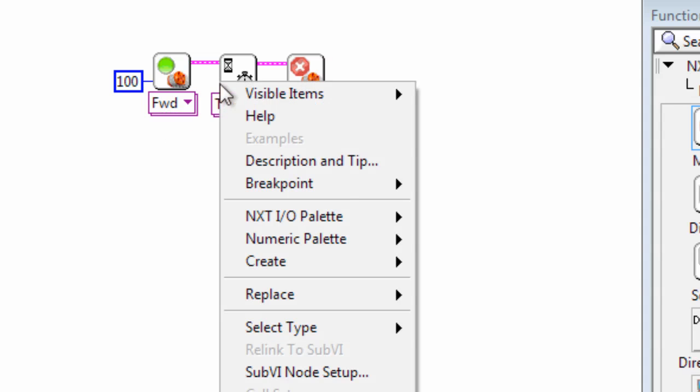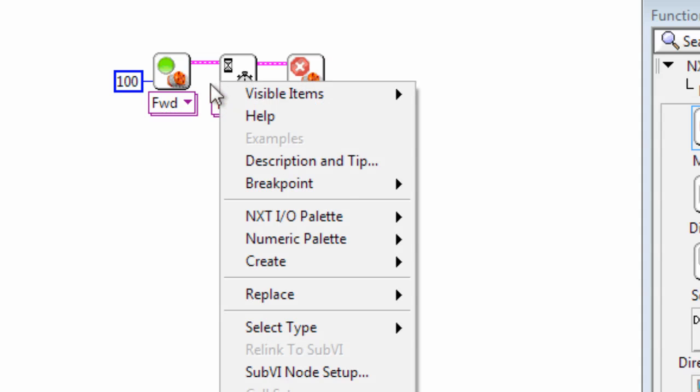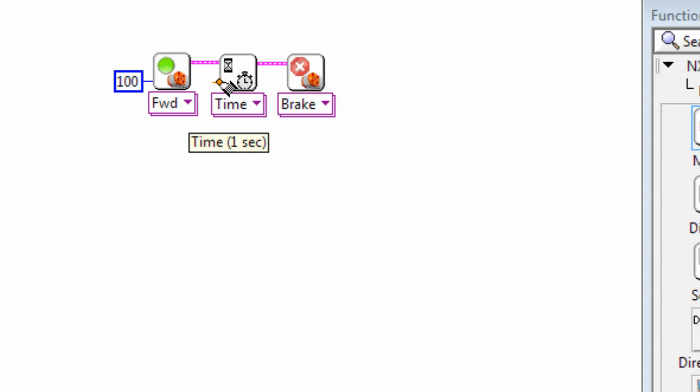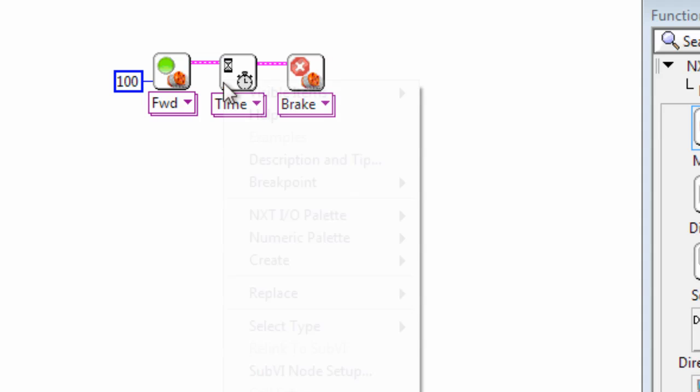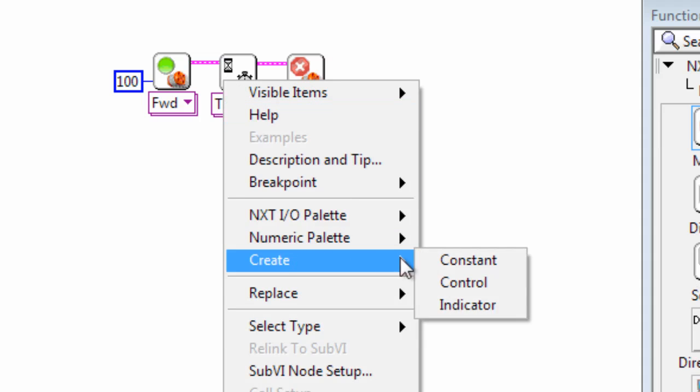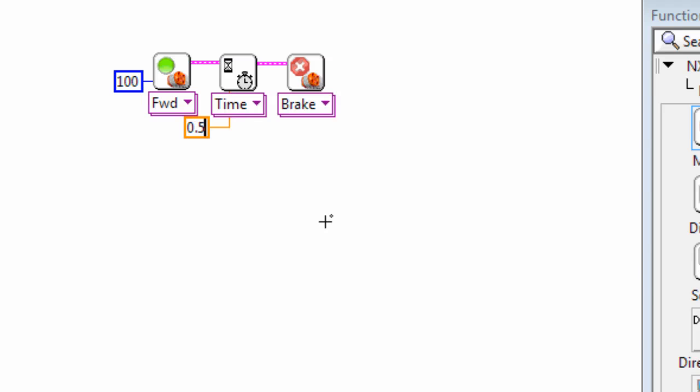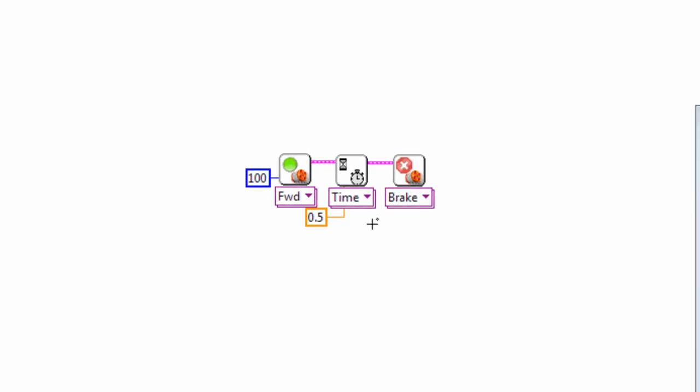Let's say we want to make the robot not go forward for one second which was the default. You can see in the help text there. So I can create a constant and change that to 0.5. And now we can download this program and see what it does.